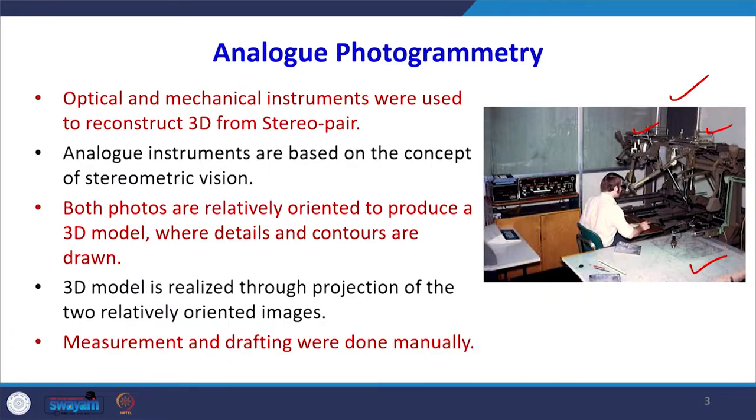Once the photographs were properly oriented — recreating the same geometry as at the time of taking photographs by the aerial camera — we create stereo vision and then prepare a map. There is a plotting table where a map is created and contours are drawn, and the 3D model is also realized through the projection of those two images. All that work was done manually, including measurements, creating a 3D model, drafting a map, and drawing the contours.